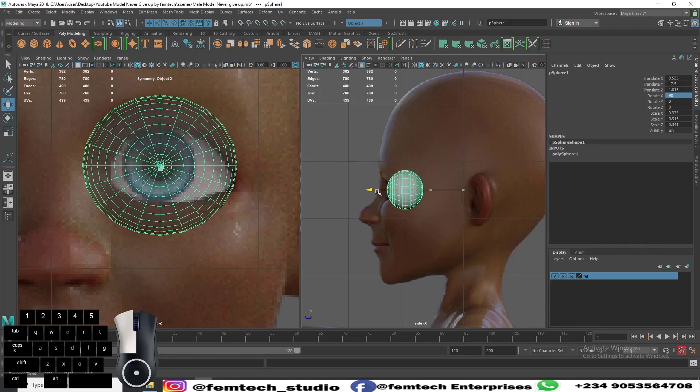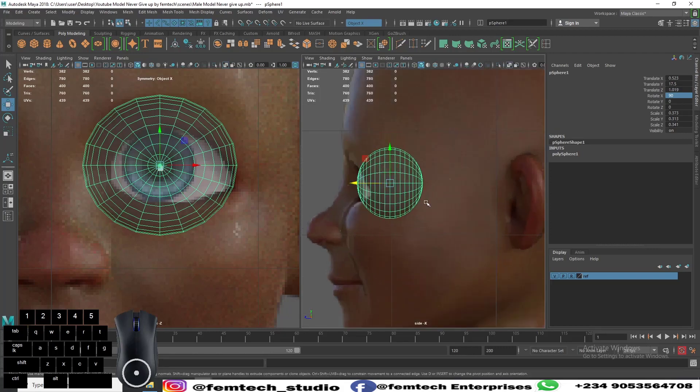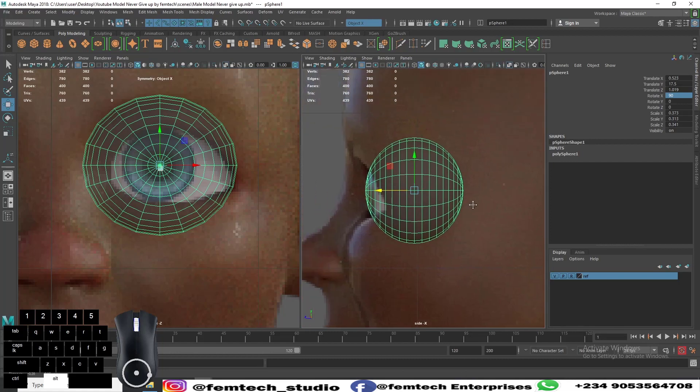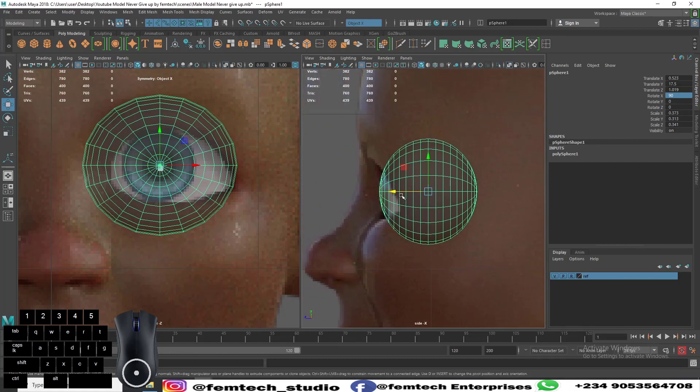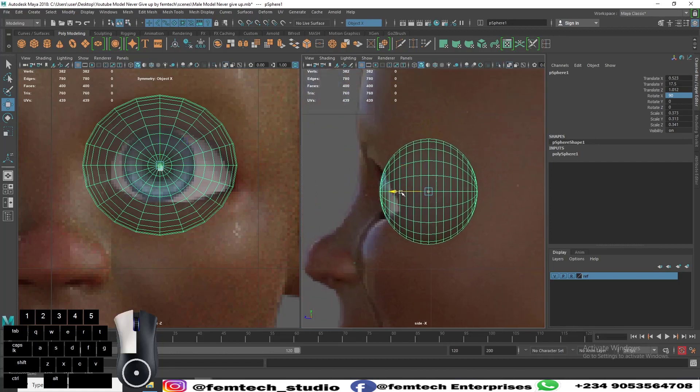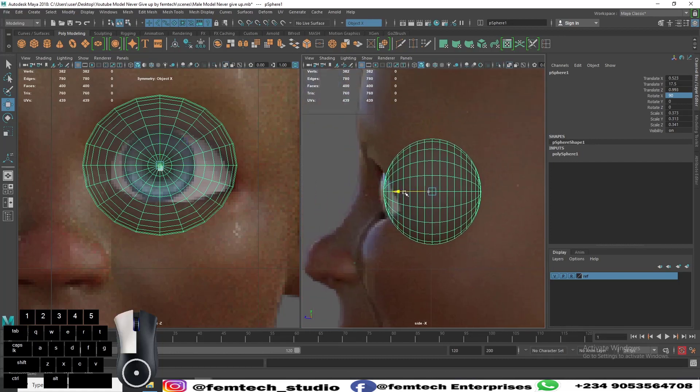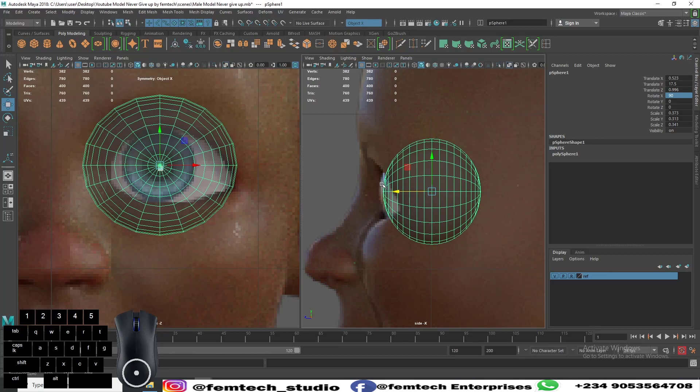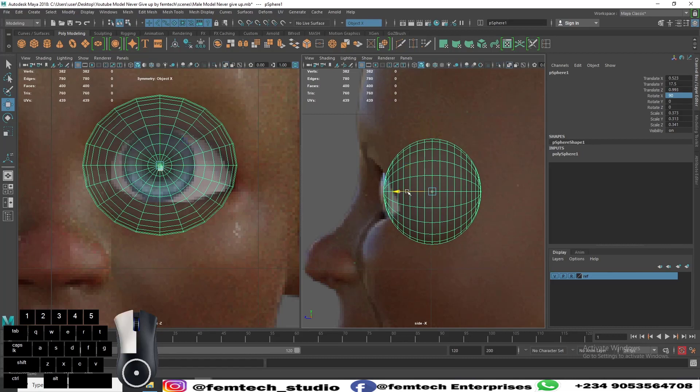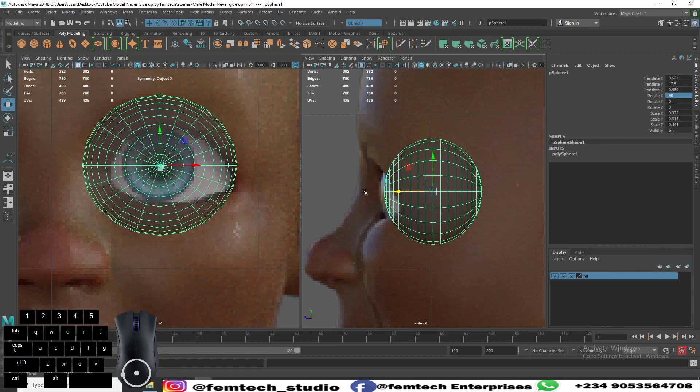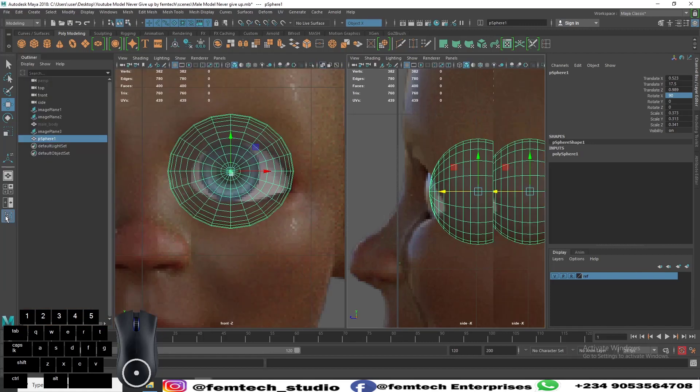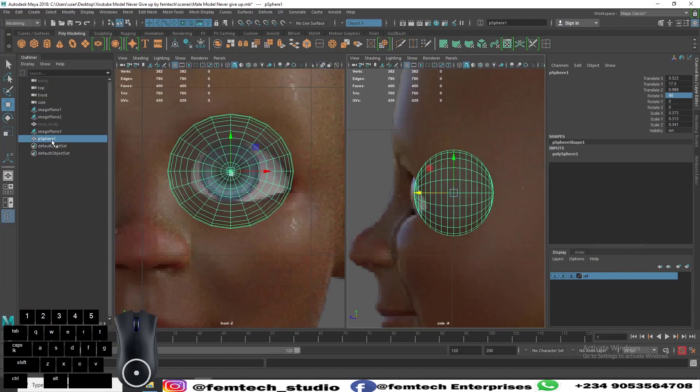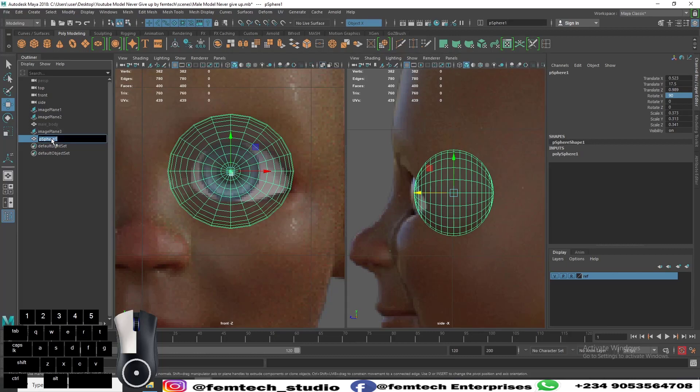Position is somewhere like this. Let's mimic that shooting out that I showed you in the reference. First, let's rename it as eyeball.